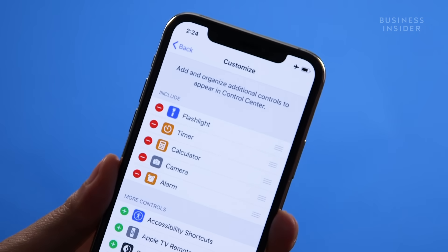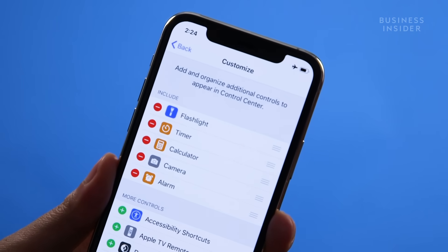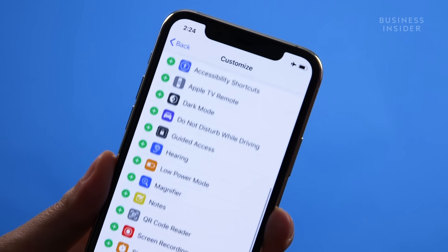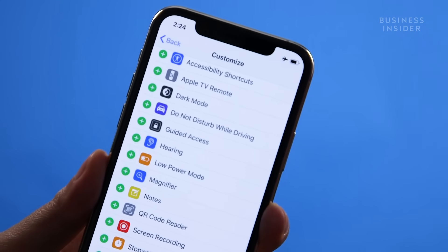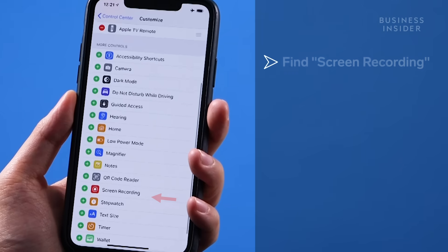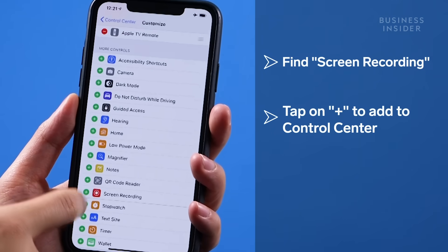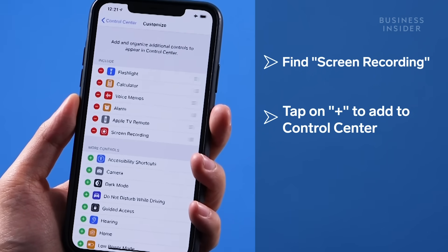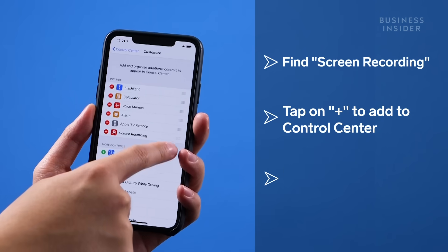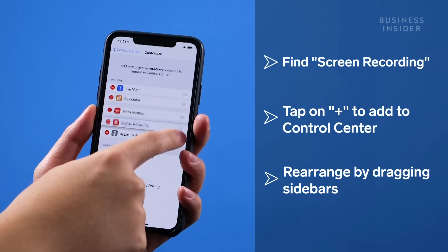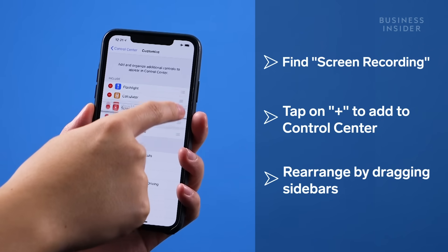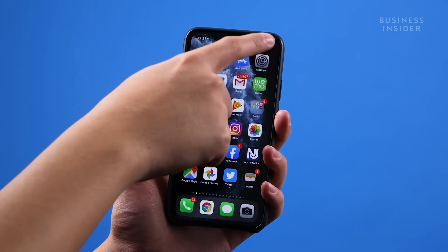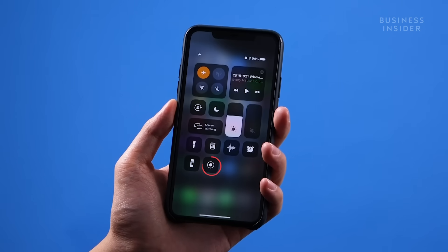You'll see a list of tools and shortcuts that you'd normally find on your control center, as well as a list of options you can add. Find screen recording and tap on the plus sign to add it to your controls. You can rearrange the order of the tools by holding the bars and dragging. You should now have the screen recording option set up in your control center.